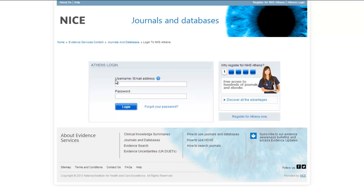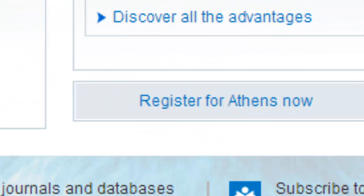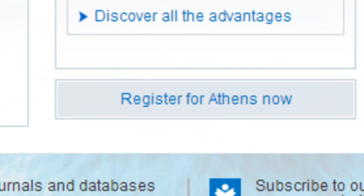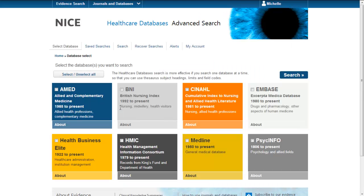Here you'll need to add in your Athens username account. If you have an account and have forgotten your password, you can get a reminder from here. If you don't have an account and want to register for Athens and check your eligibility, you can also do that from here. Once you've entered your Athens details and click login, it will take you through to a list of all the different databases you can access.